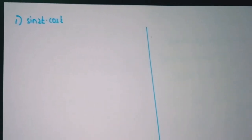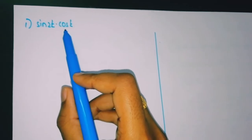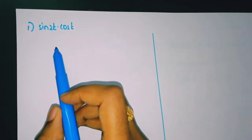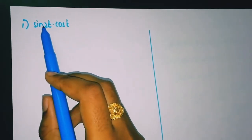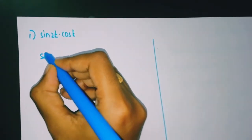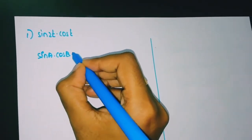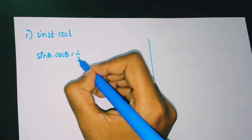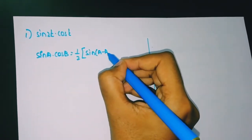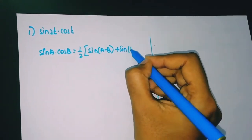Coming to the first problem of linearity property: the problem is sin(2t)·cos(t). We are using a formula — it is in the form of sin(a)·cos(b). The formula of sin(a)·cos(b) is (1/2)·[sin(a−b) + sin(a+b)].